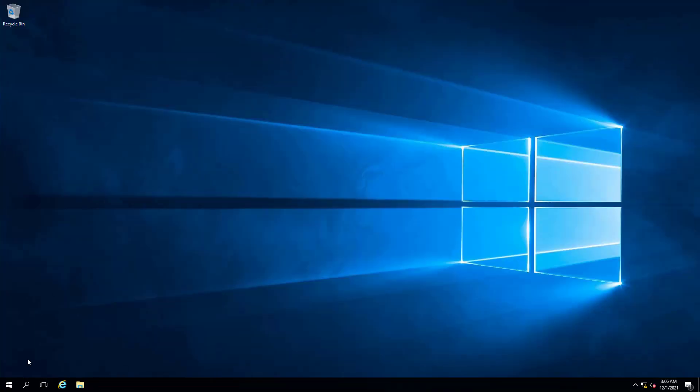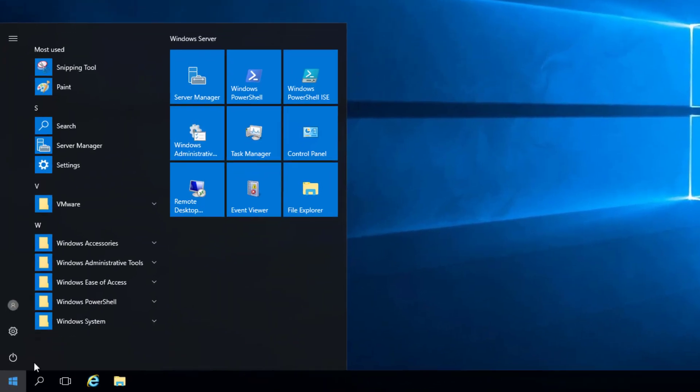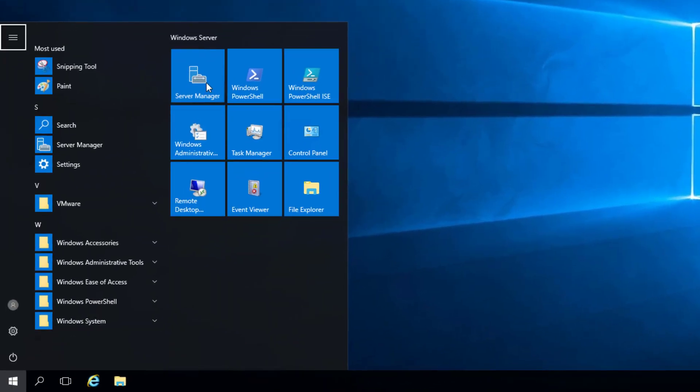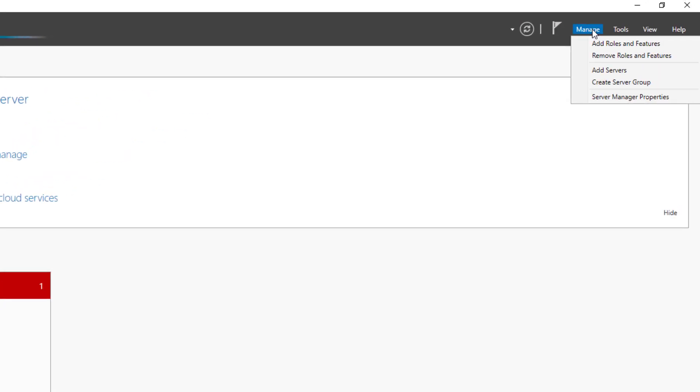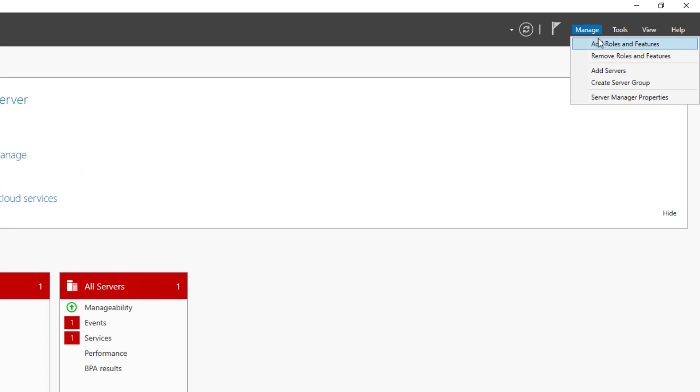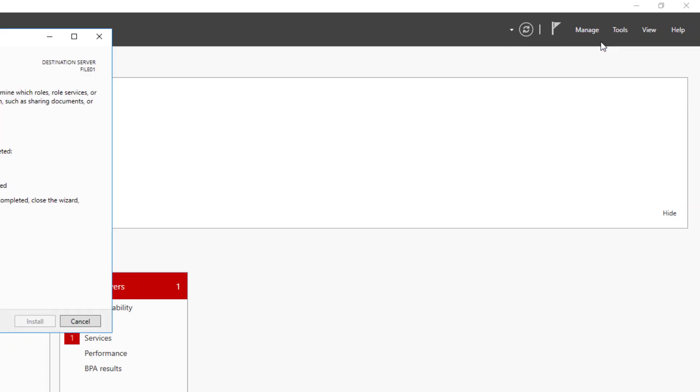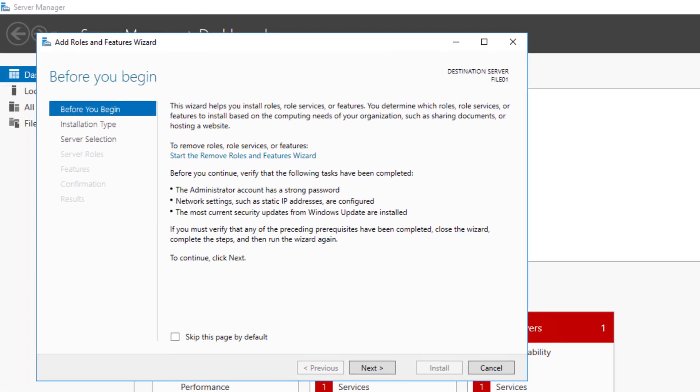I have a Windows file server where I am going to install IIS role and FTP role service to create an FTP site. I have already logged into this file server using administrative privileges. I will open up Server Manager, click Manage, and click Add Roles and Features.